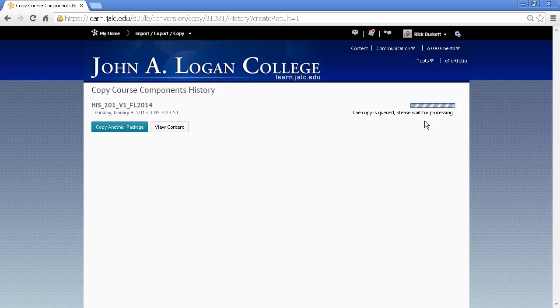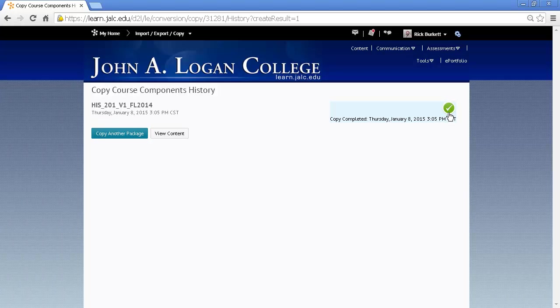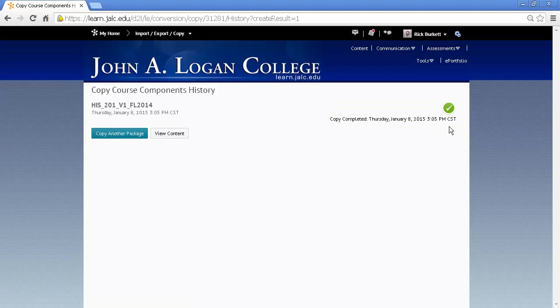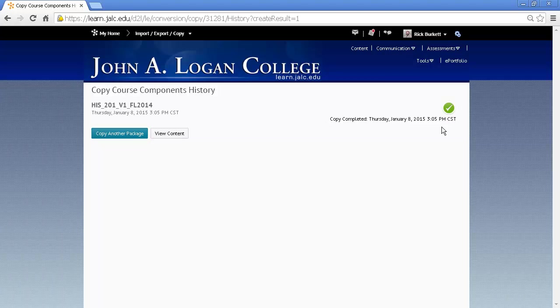When that process is completed, there will be a green circle with a check mark in it indicating that it is completed.